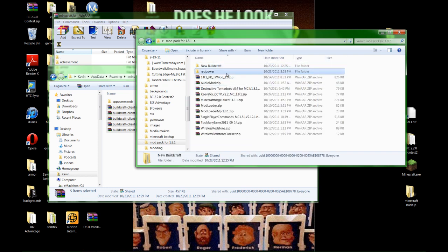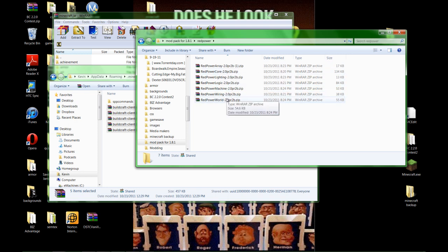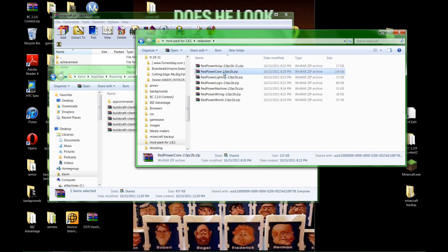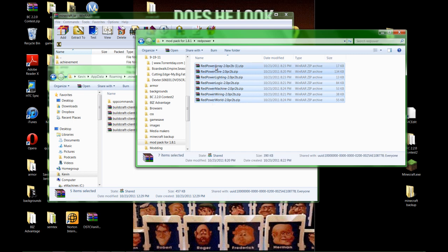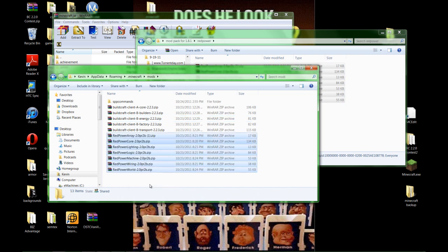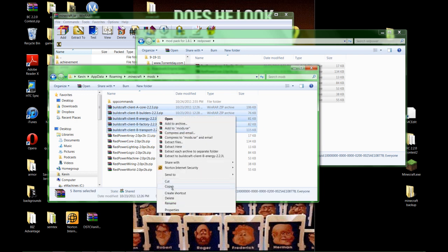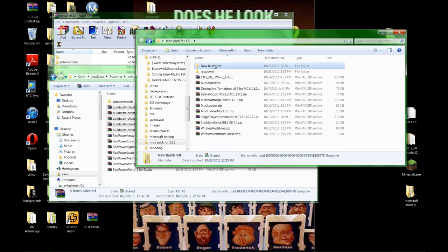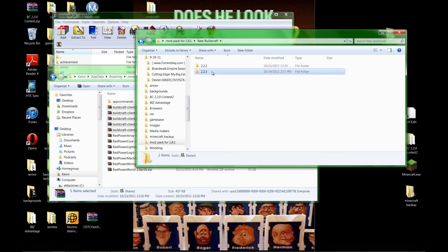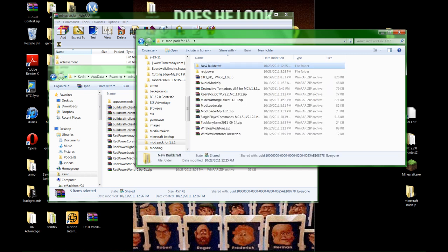Next one we're going to add is Red Power. Now there's a lot of these: Core, Array, Lighting, Logic, Machine, Wiring, and World. None of them will work without Core, and a few of them won't work without the other ones, so no matter what you do, make sure you add this one here, Red Power Core. And what I should have done with the other ones was Copy and Paste, so I still have them in my folder over here. So I'm going to do that real quick with these. Now we've installed BuildCraft and Red Power.